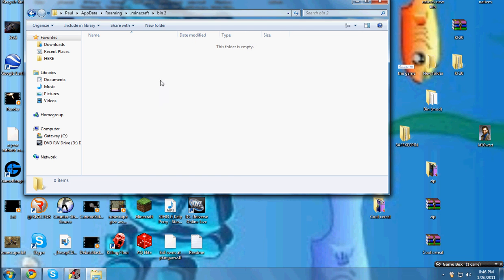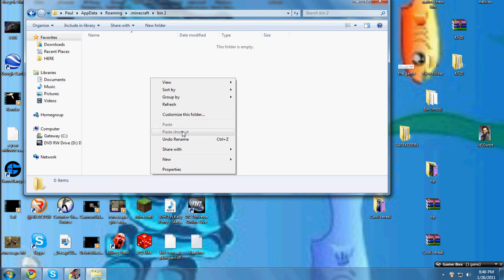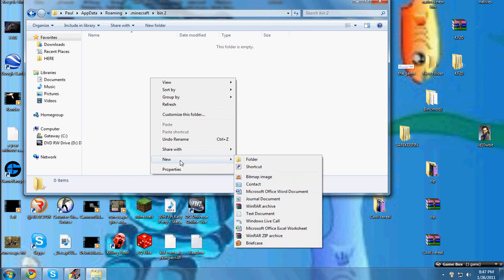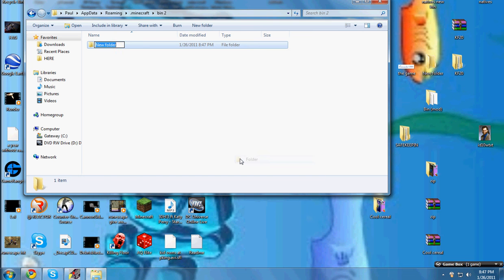Once you've done that, make a new folder in there called natives and then the stuff that I put in the description that's called native download, you put all that stuff in this.